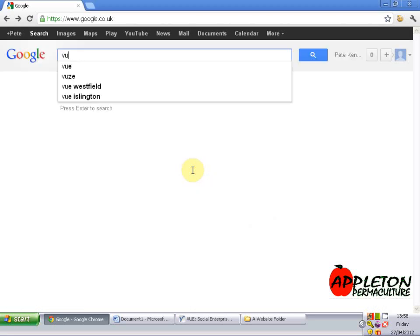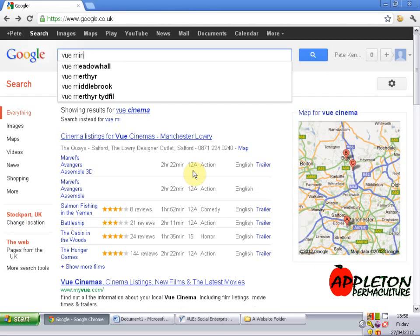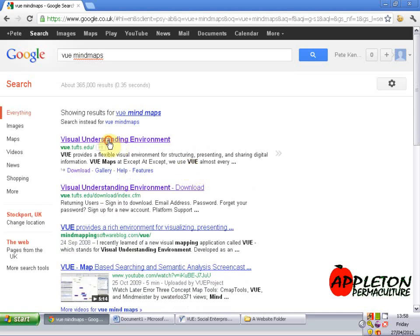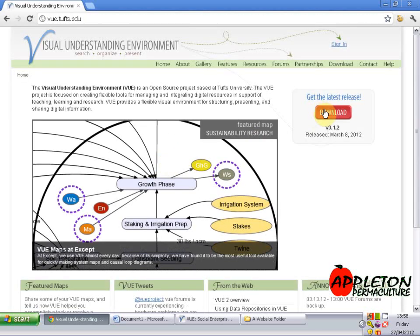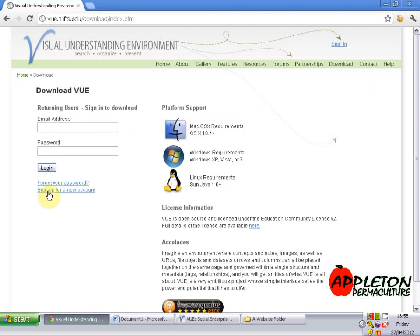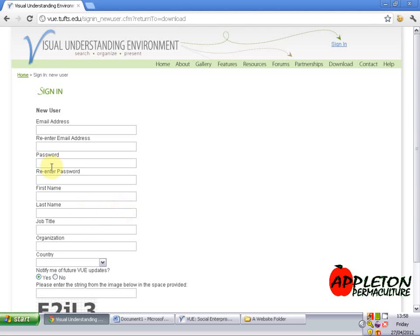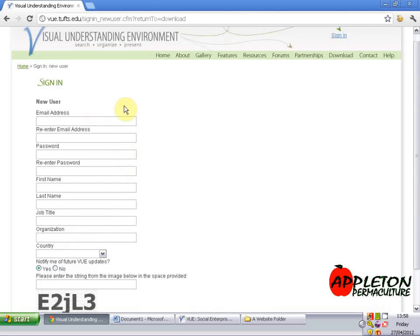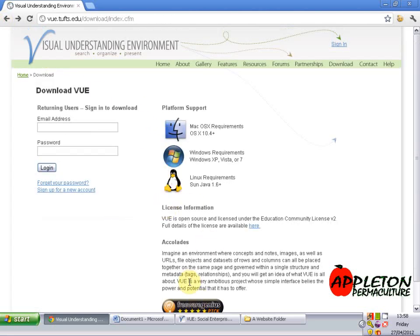First of all, if we search on Google for VUE mind maps, it brings up the website. You can just click the button on the right to download. Then you just need to click sign up for a new account and put in a little bit of information. They don't send you any spam emails or anything like that. Once you've got the link and downloaded it, you just install it as you would with any normal software.